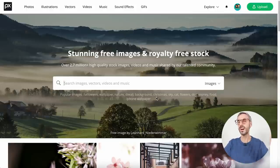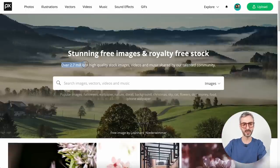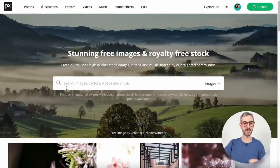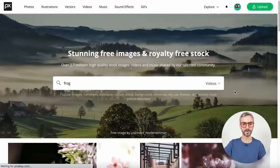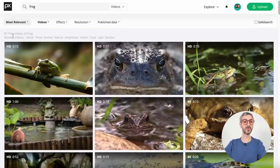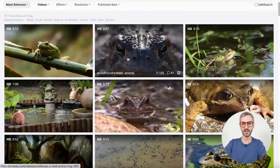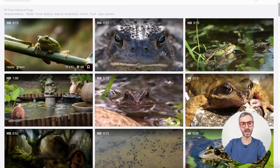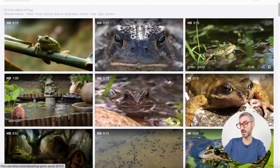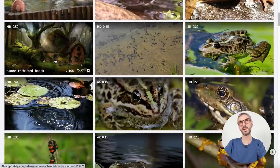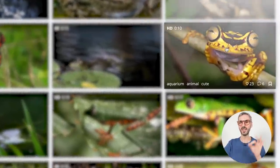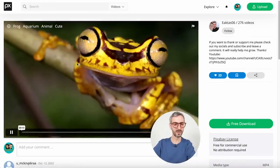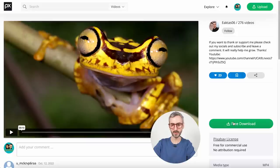The sheer amount of content on Pixabay is quite impressive — over 2.7 million high quality stock images, videos and music shared on the website. The search is very easy — just type in the search bar. Let's search for frog, making sure to filter by videos. There are 87 free videos of a frog, all in HD. When I hover over footage I can see how many people have liked and commented on it — each clip has a community of comments, which is that community vibe I was talking about.